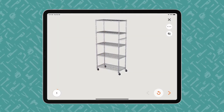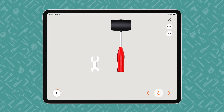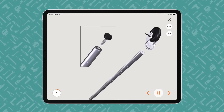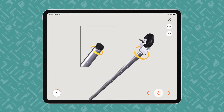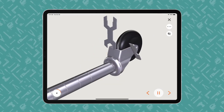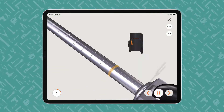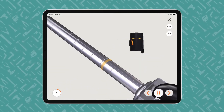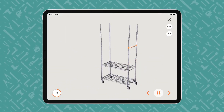The instructions proceed step by step with voice and text guidance. BILT offers play-pause control so users can work at their own pace. The animated 3D images show how each part fits together in the assembly or installation.